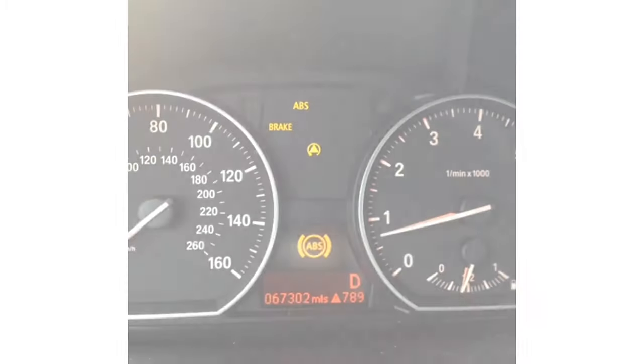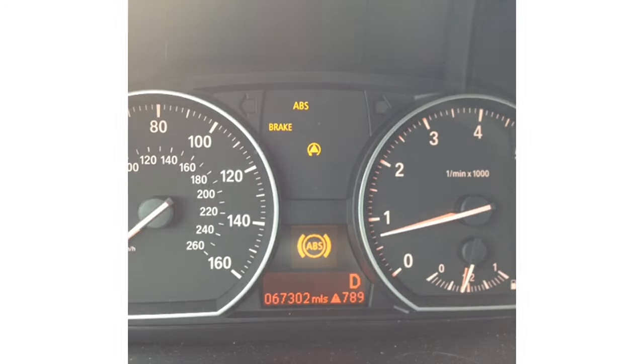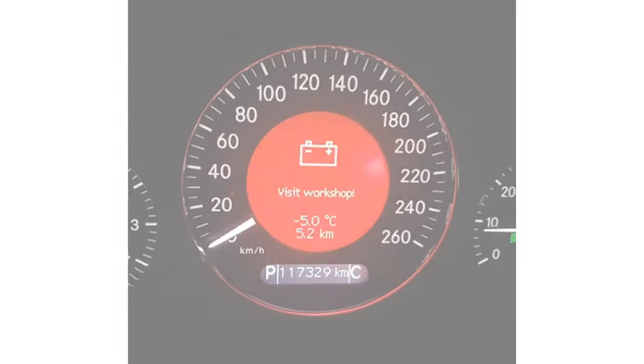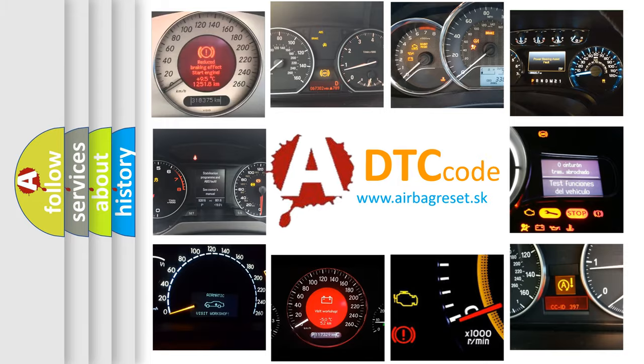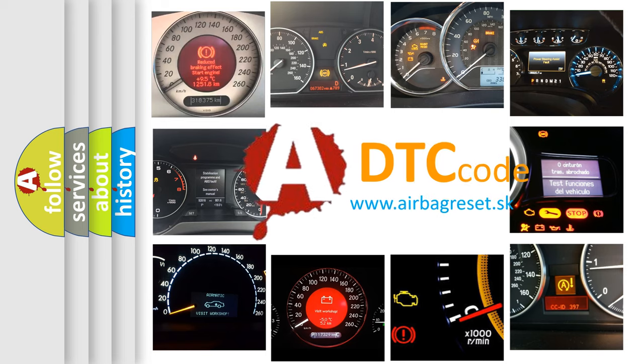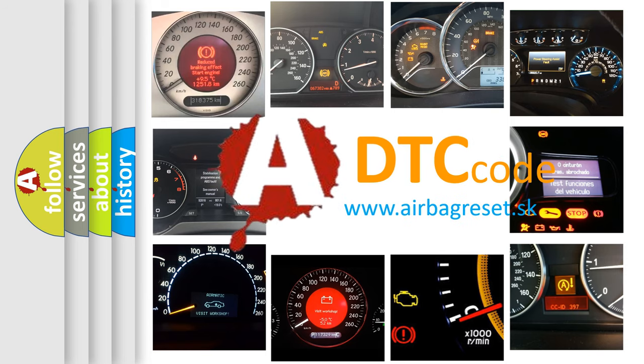First, let's look at the history of diagnostic fault code composition according to the OBD2 protocol, which is unified for all automakers since 2000.